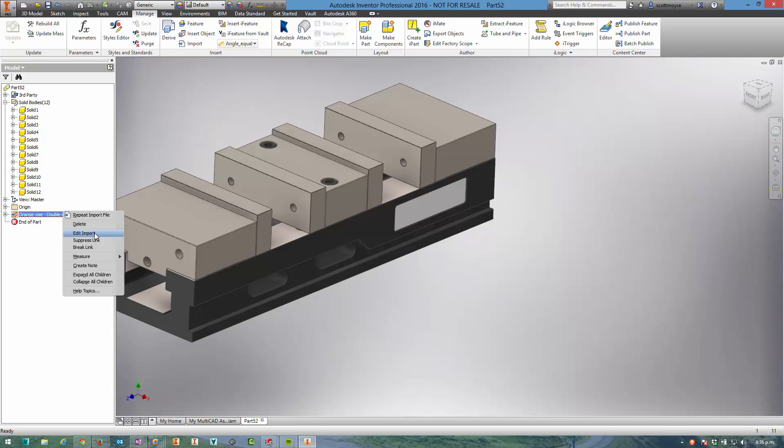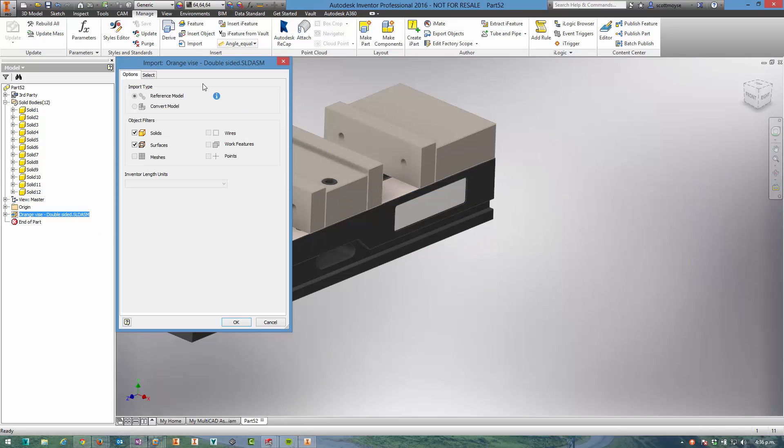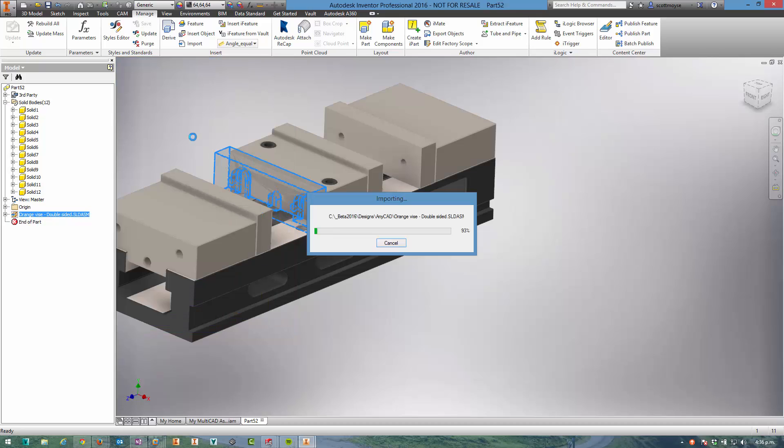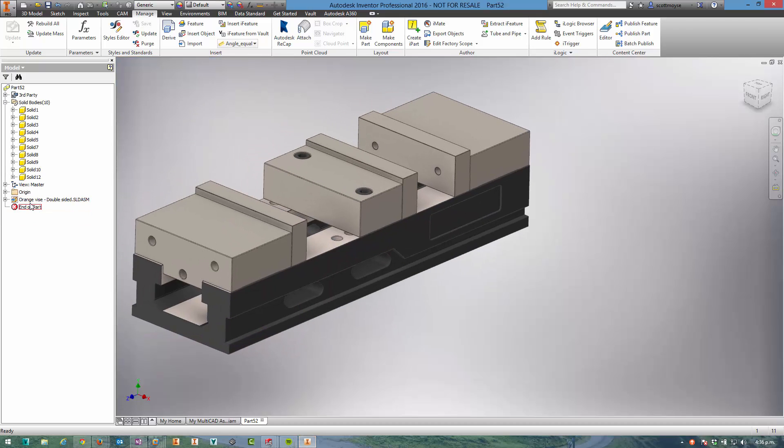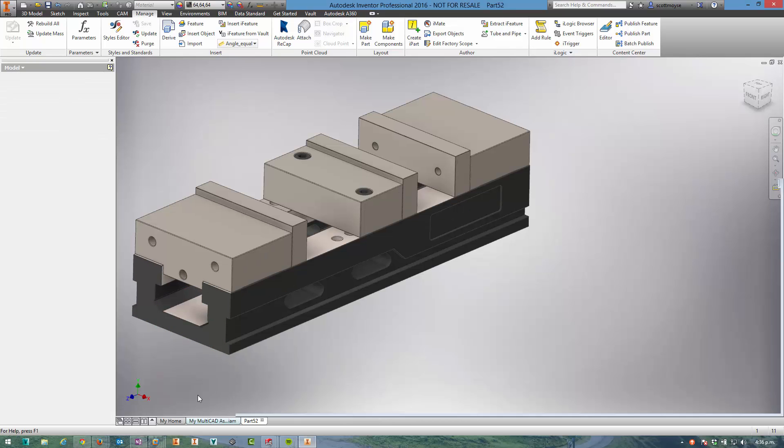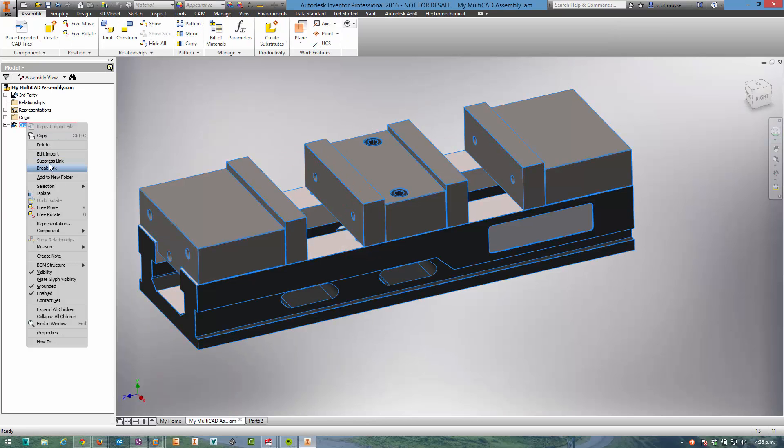Of course we can edit this and change the inputs if we want, remove components from the import. And we can also suppress or break the link if we want. That is also true in the assembly environment.